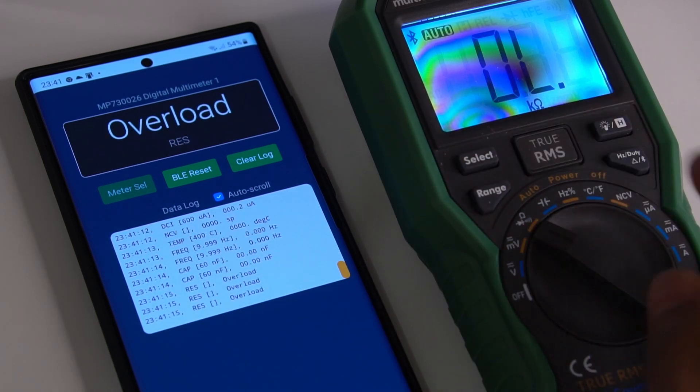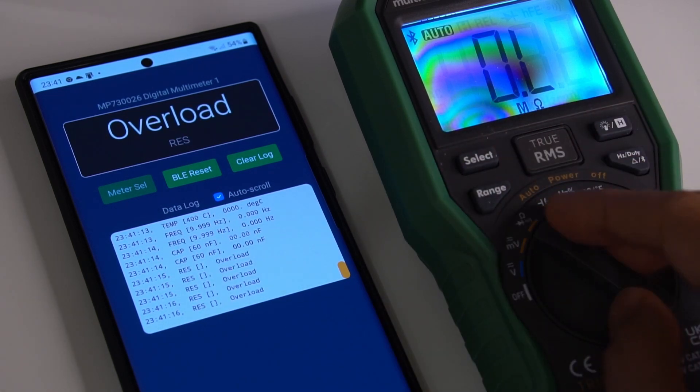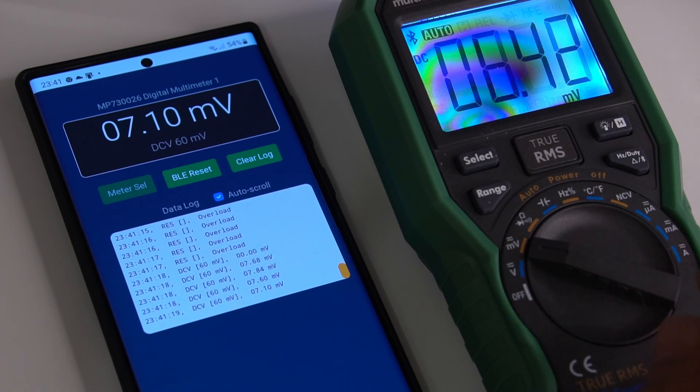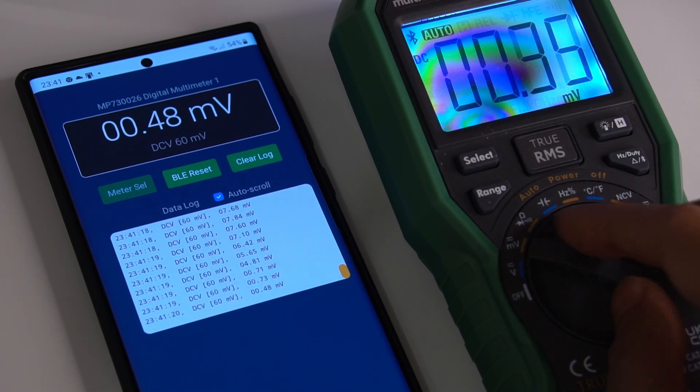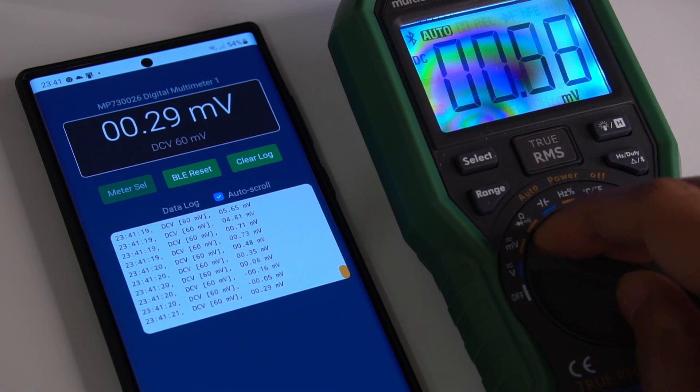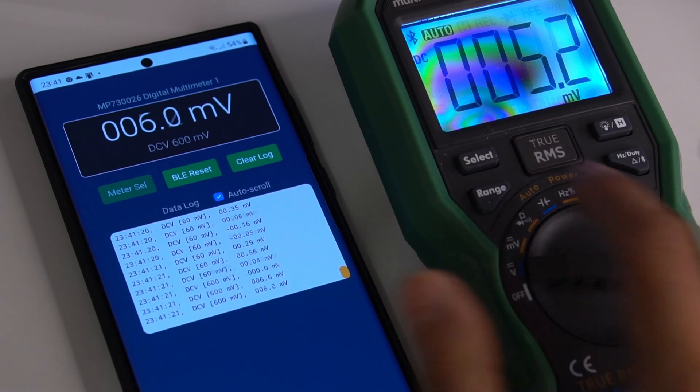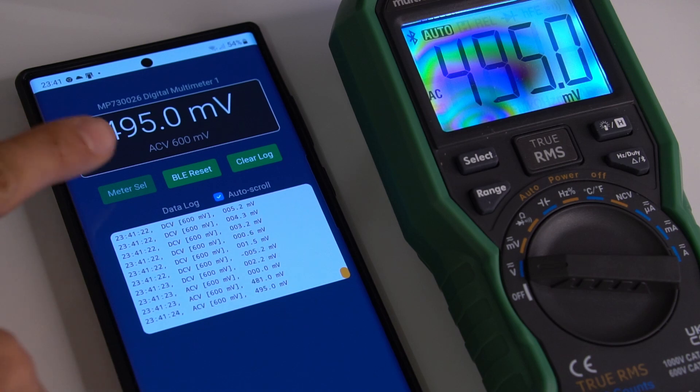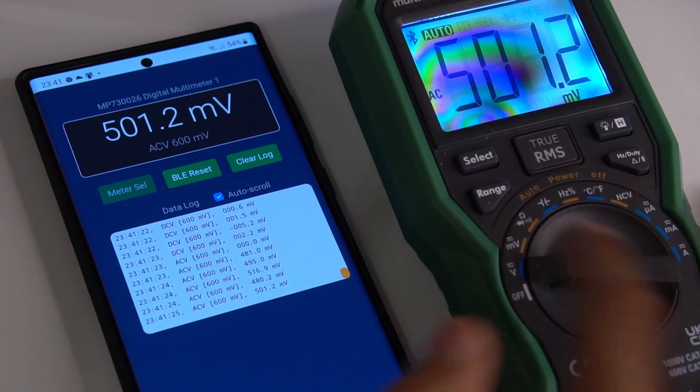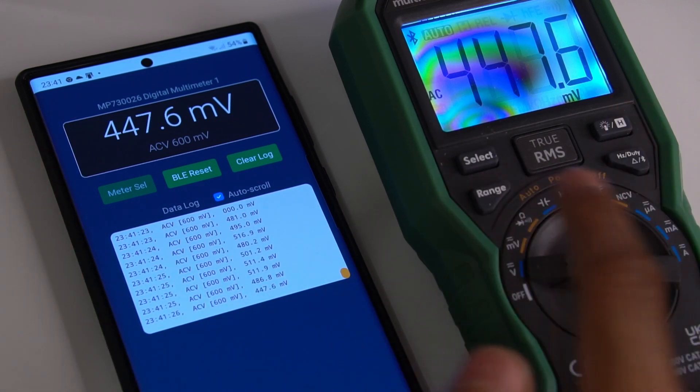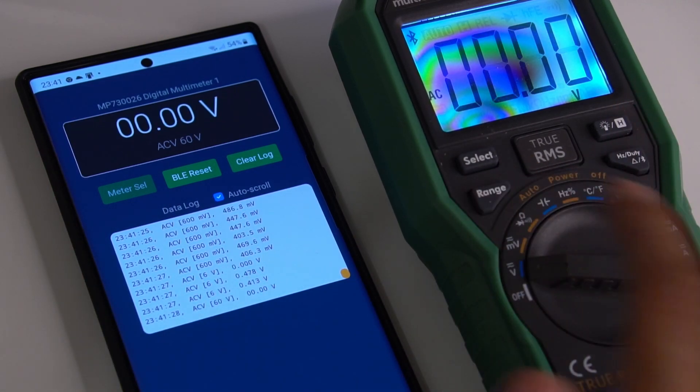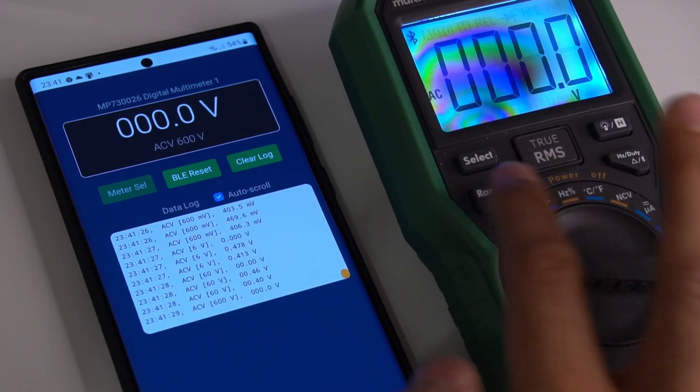The overload is just because it's on resistance and there's nothing connected to the terminals. I can also change to AC volts, for instance. That's the 600mV range. I can hit the range button to go into manual ranges as well.